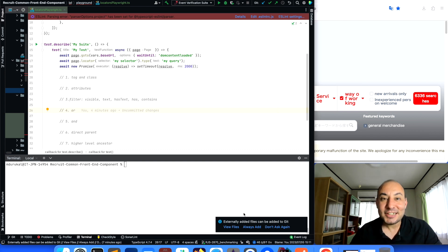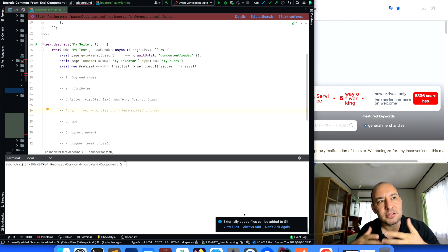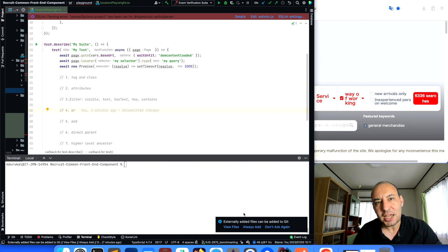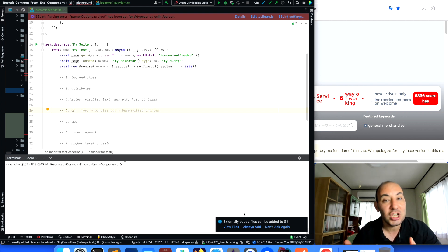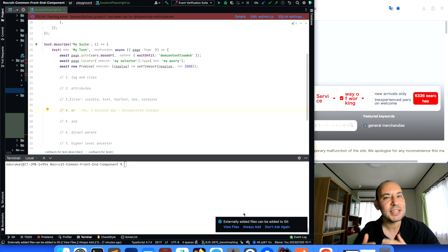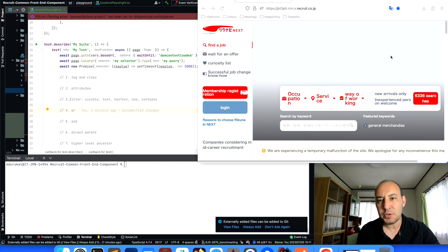In some other videos I had taken some quick notes about the usages of locators both in Cypress and Playwright, and I even took a summary video to explain them in different ways and usages. But I feel like I can still share more notes and tips, because when we are doing UI automation we can encounter lots of different challenges.